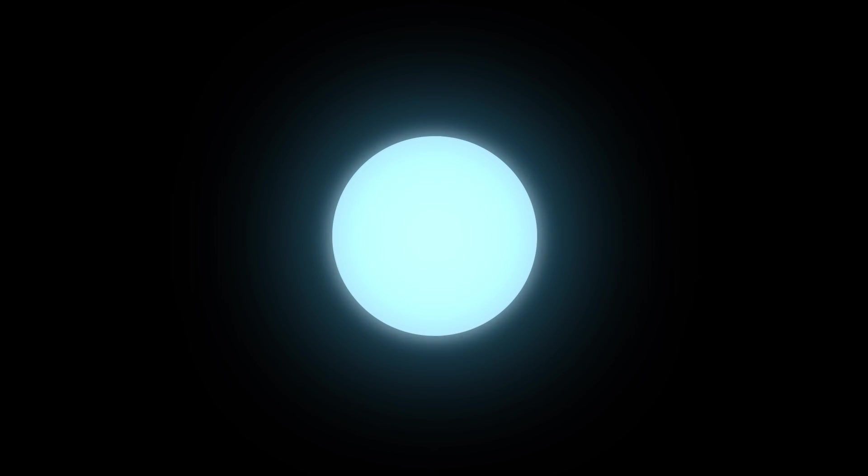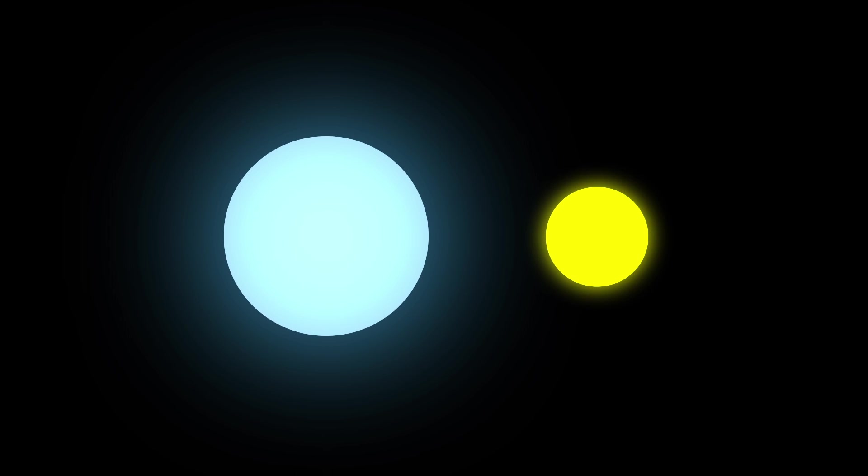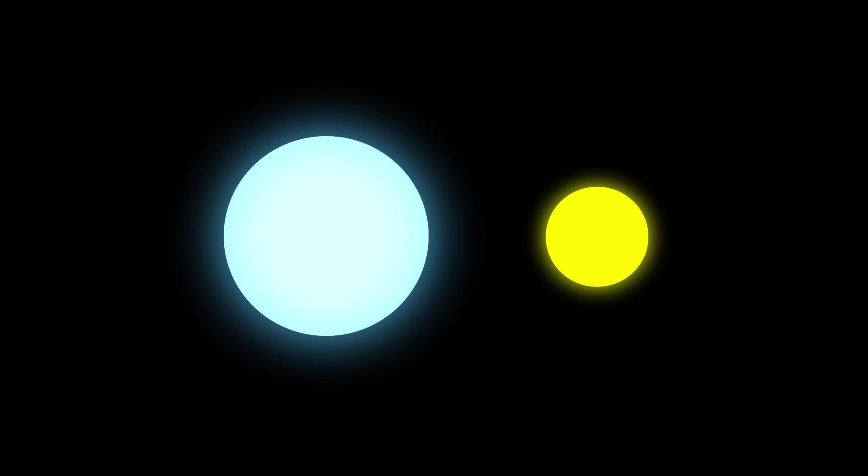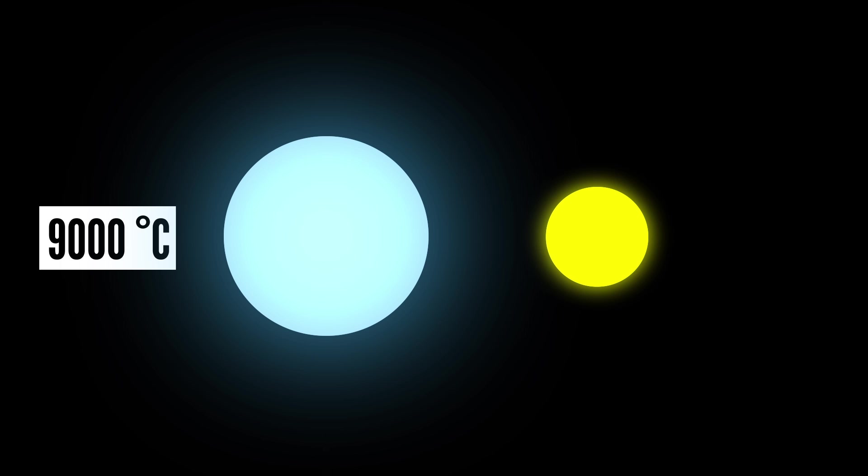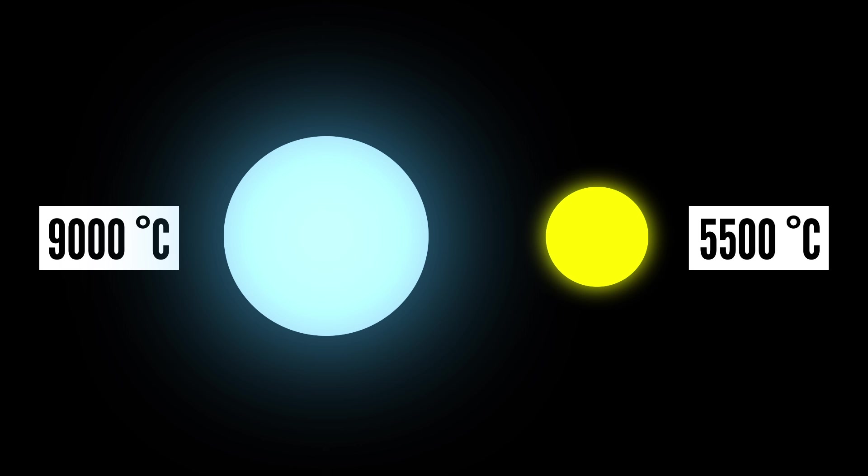To see what might happen to you, let's look at Sirius A, the brightest star in your sky. It's just about twice as massive as the sun, but more than 20 times as luminous. It's also several thousand degrees hotter, well over 9,000 degrees Celsius, compared to 5,500 degrees for the sun.